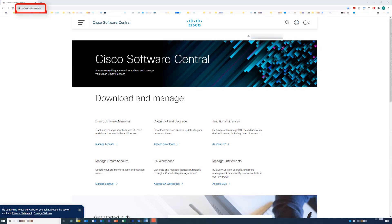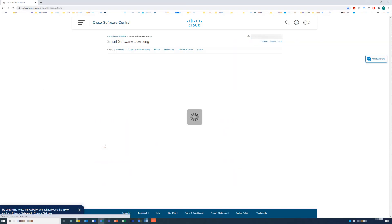First, navigate to software.cisco.com. Once there, you can click the Manage Licenses link. This will bring you inside your smart license portal.